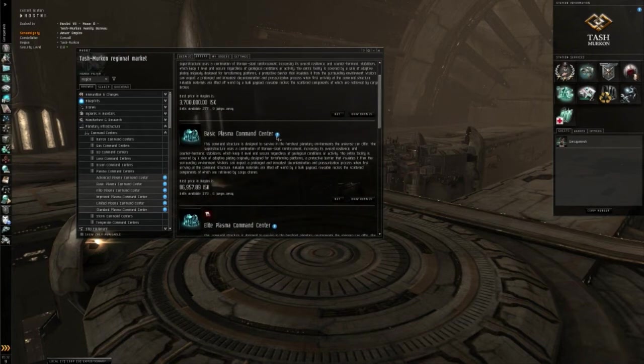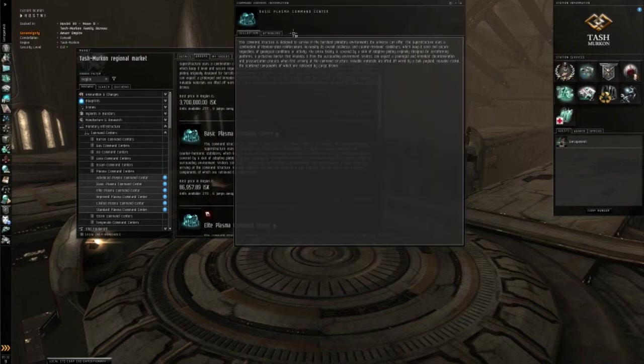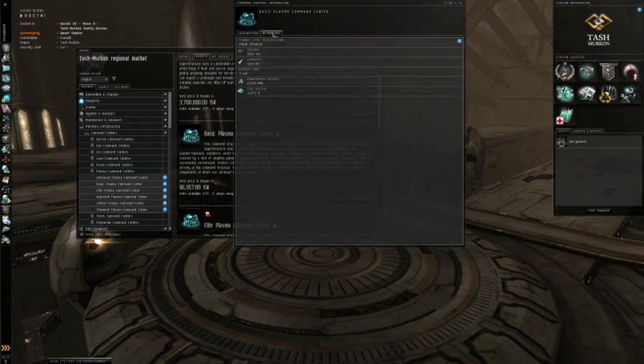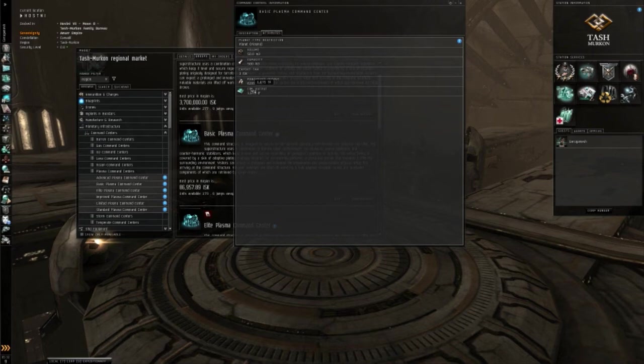So, to start off with, like I said earlier, basic is the most, well, basic. It only has 6,000 power grid and 1,600 CPU.